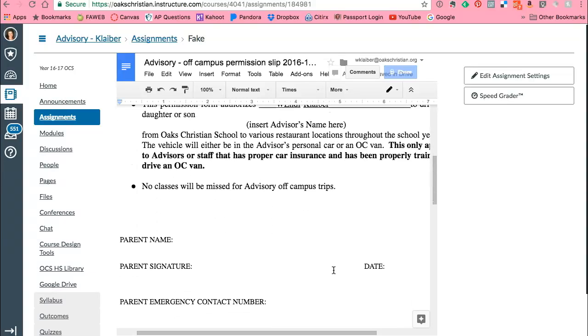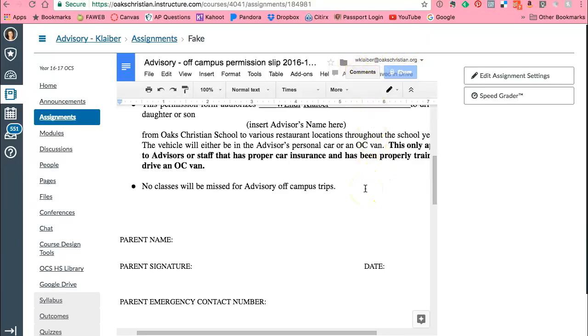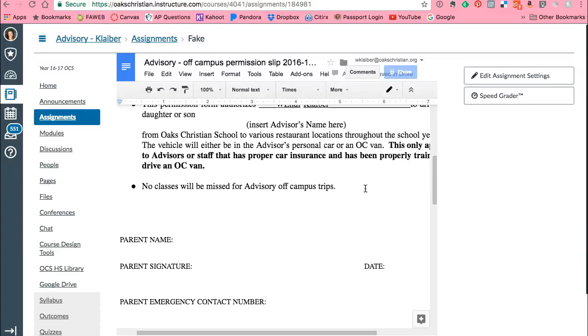Now when the student is logged in there will be a green button up here that says submit. So once they select submit, it will be sent to you in your Canvas account and you can grade it through SpeedGrader. And for the student, it will make a copy of that document into their Google Drive folder for your class. Amazing!